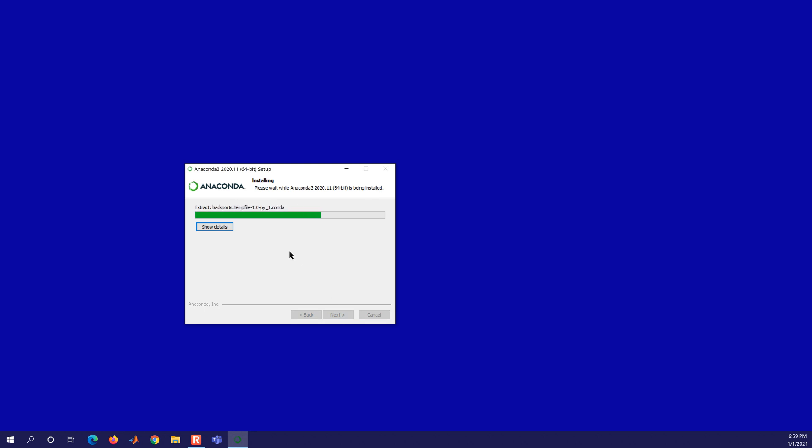It's going to install it, and then I'll open it up and show you some of the features that you can use with this. We have JupyterLab, Jupyter Notebook, Spyder, and a couple others that are optional.